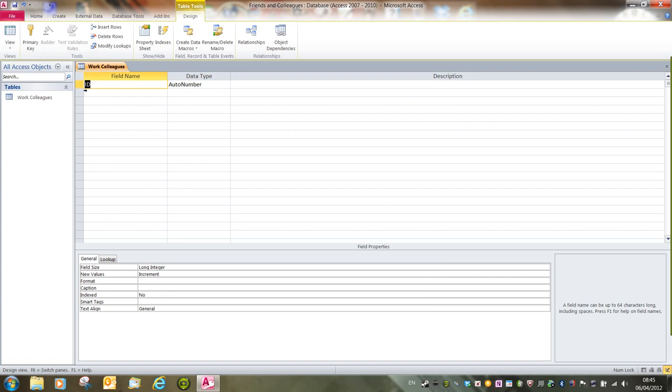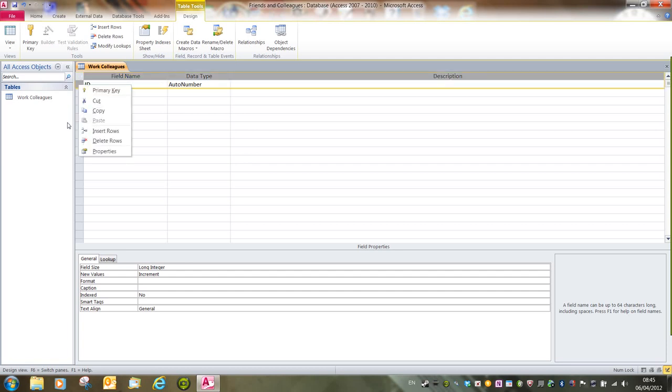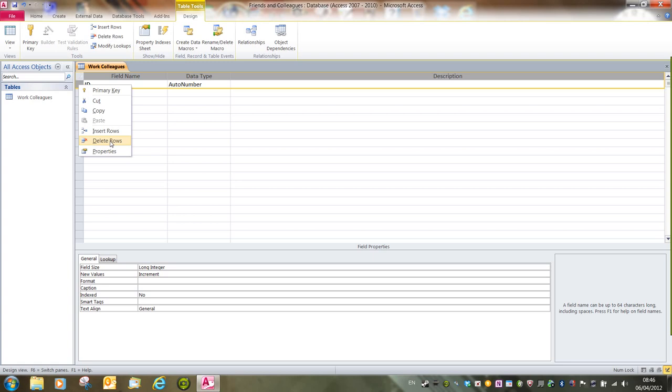And then if I delete that row, or that record, if I right click in the blue column, and then we've got delete rows. We could also click delete rows up in the tools group. So that gets rid of that one.